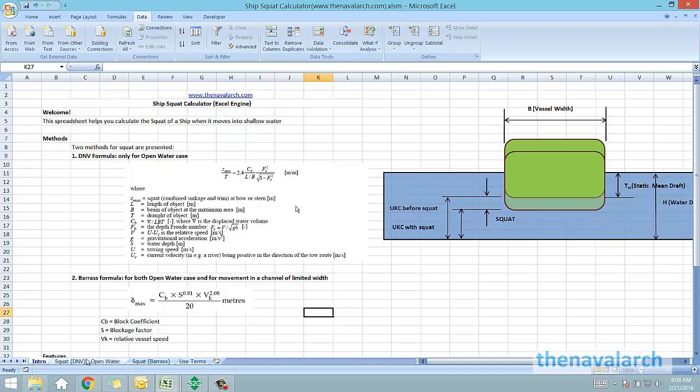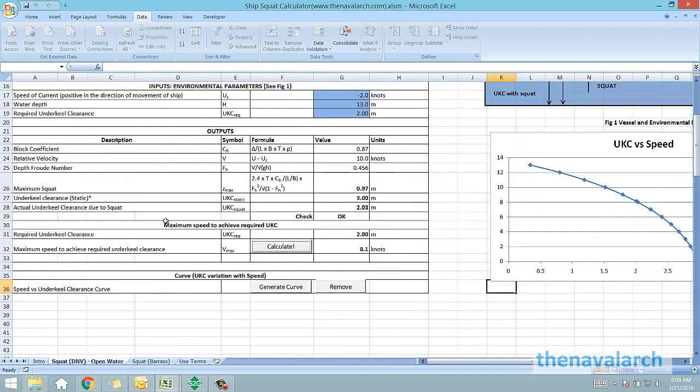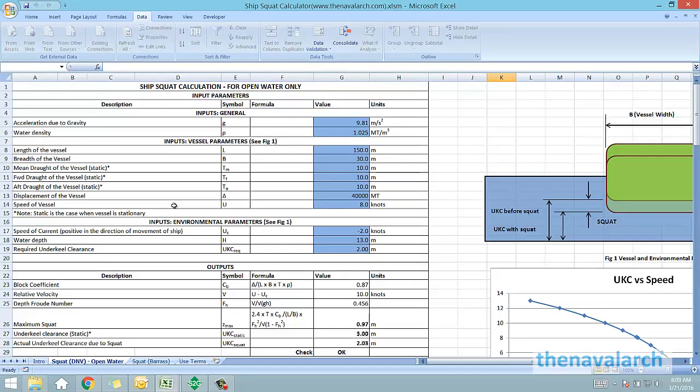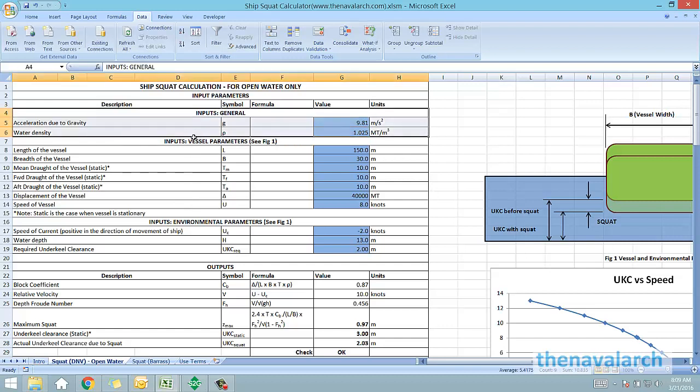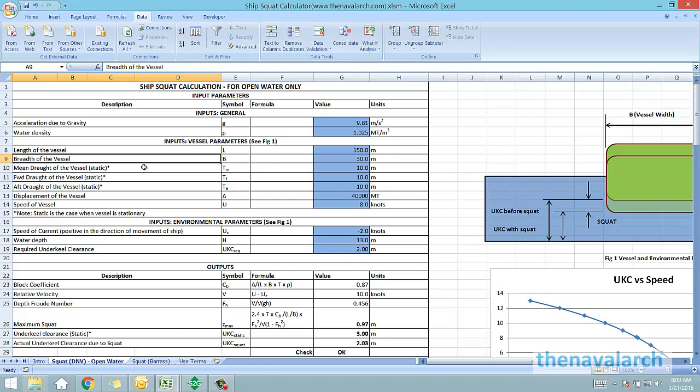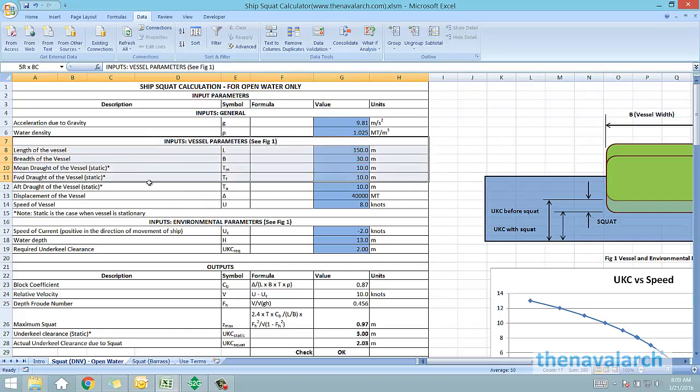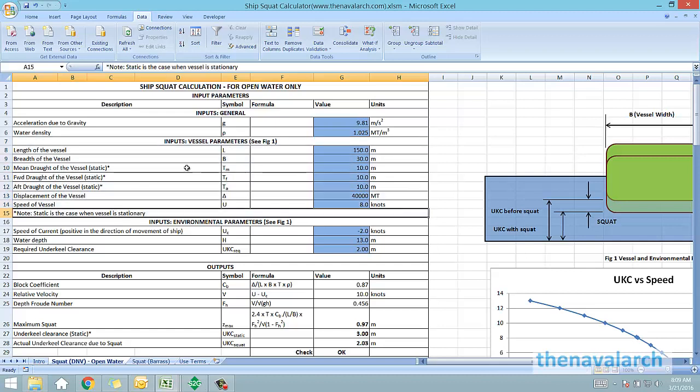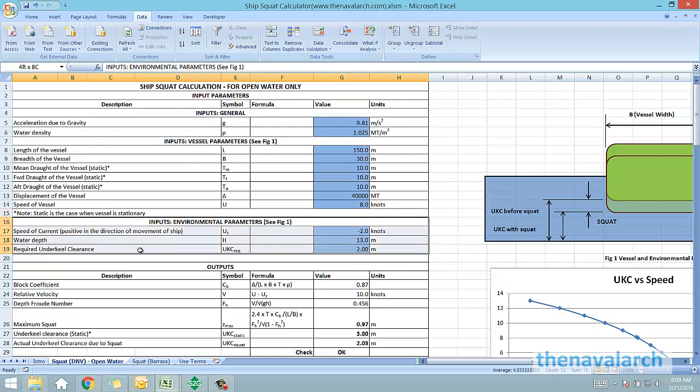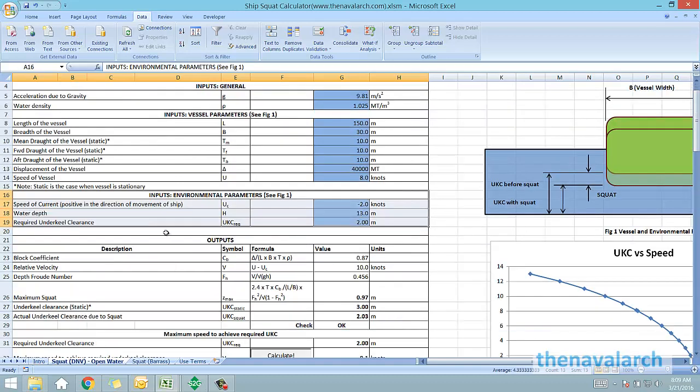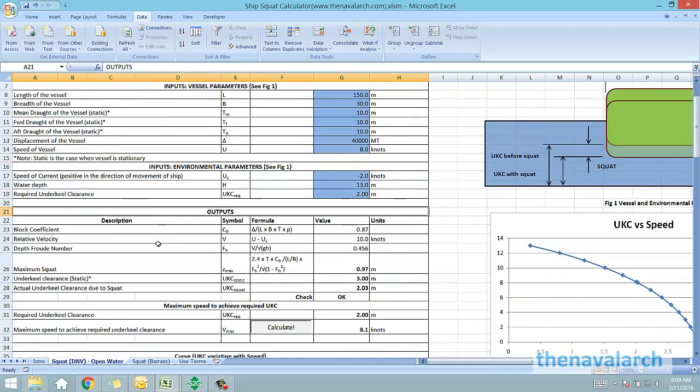The first method is the DNV method which is for open water only. First the inputs, there are some general inputs like the acceleration due to gravity, the water density. The vessel parameters like the length, breadth, draft, displacement and speed of the vessel are the next inputs. Next are the environmental parameters like the speed of the current, the water depth and the required under keel clearance.